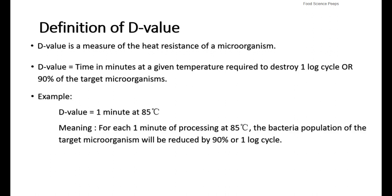Let's look at this example. If the D-value is one minute at 85 degrees Celsius, this means for each one minute of processing at 85 degrees Celsius, the bacteria population of the target microorganism will be reduced by 90% or one log cycle.